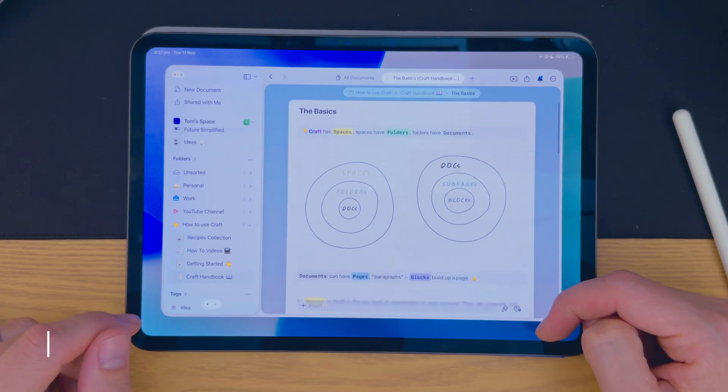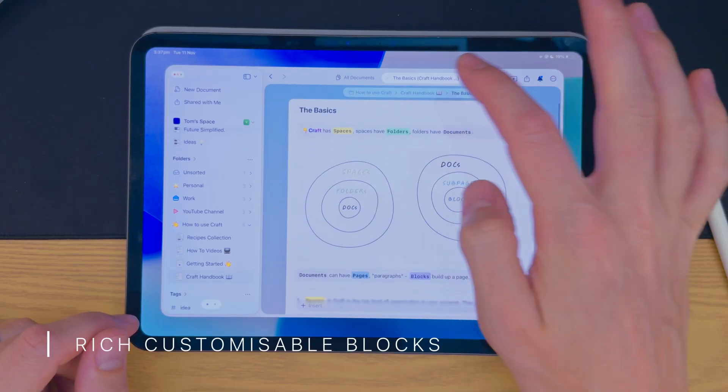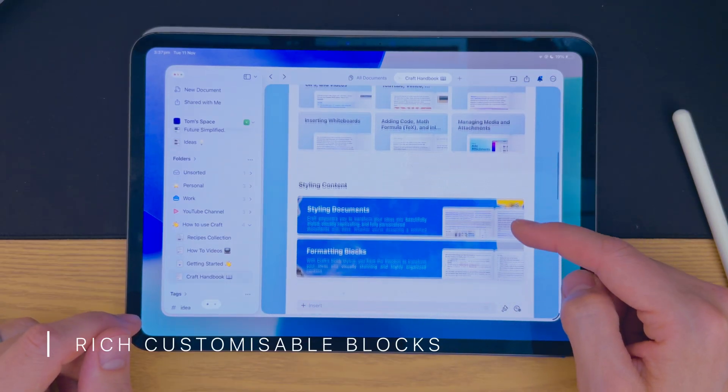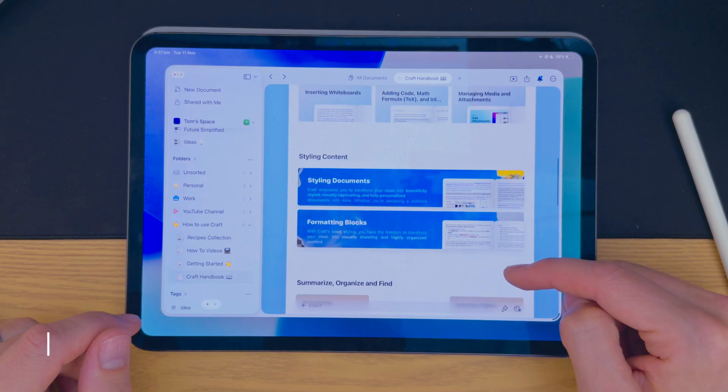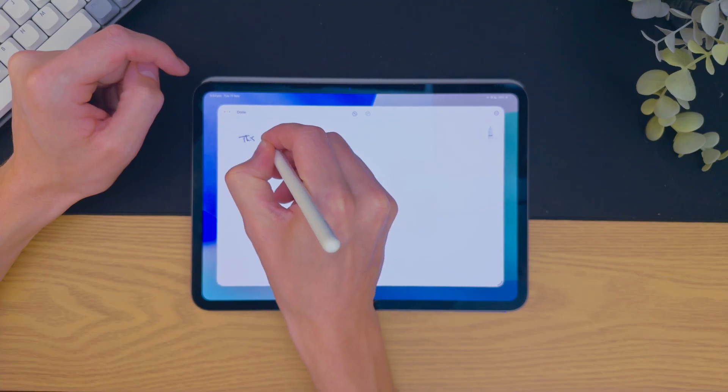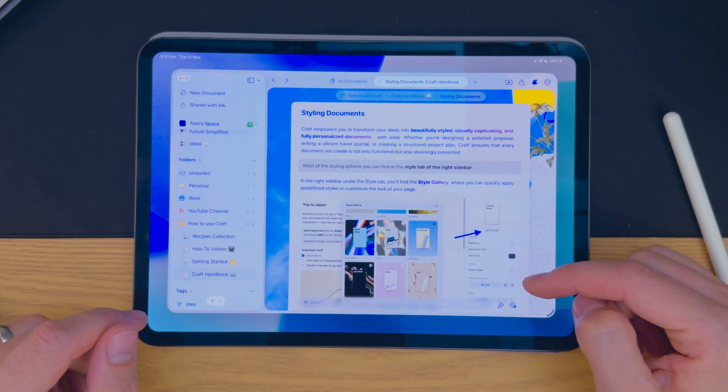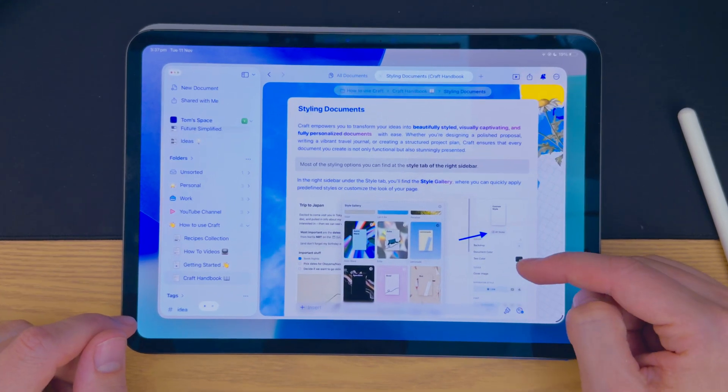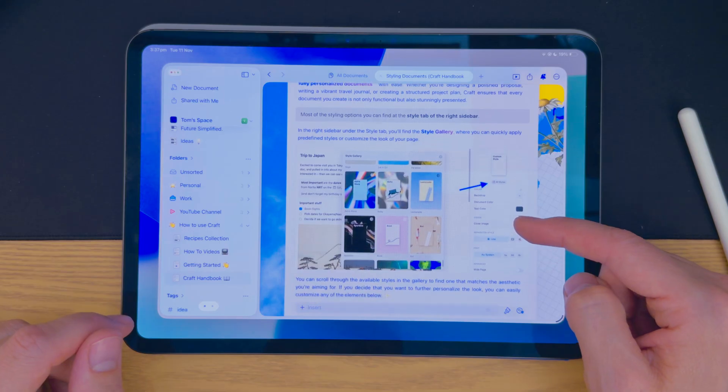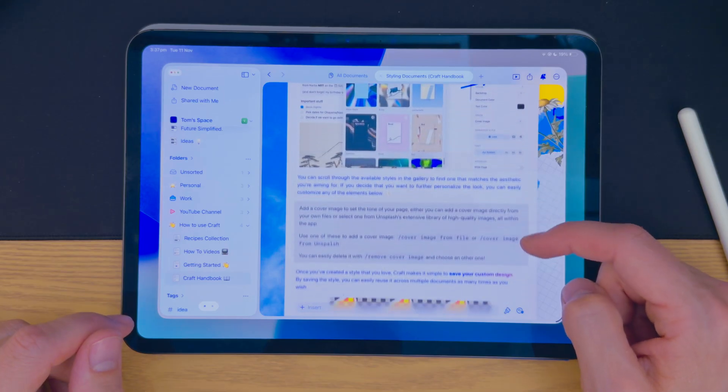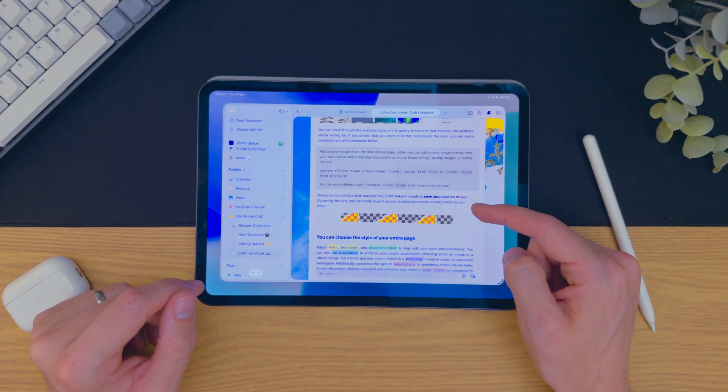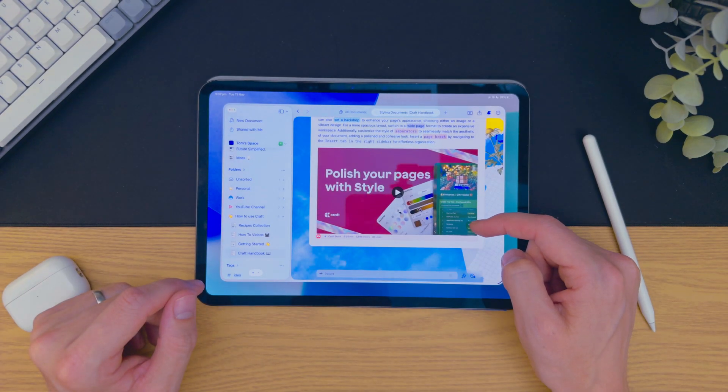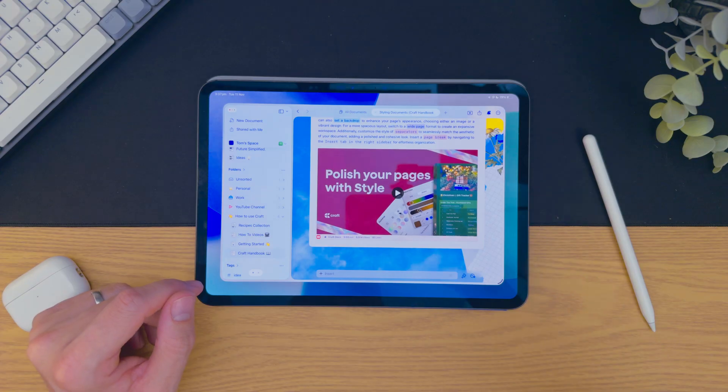But what makes the experience really helpful is having these very rich blocks. From whiteboards, task lists, page separators, images, and videos, all embedded straight into any page you create. It's the right level of complexity without anything else in the way.